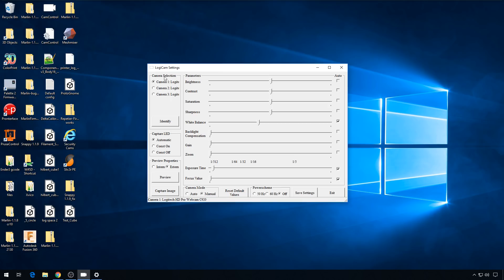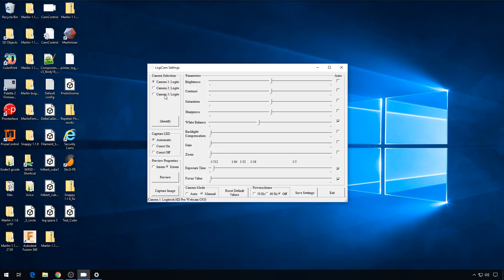So it lists all the cameras that you have plugged into your computer up here. I do use three pretty much on a regular basis for recording videos. And it doesn't name them uniquely, so you have to kind of guess which one is which camera, but if you don't swap USB ports out very often, you can pretty much remember which cam is what. You do have to adjust these settings every time you reboot or you introduce something new to the USB bus, but it's still a lot better than the automatic settings.